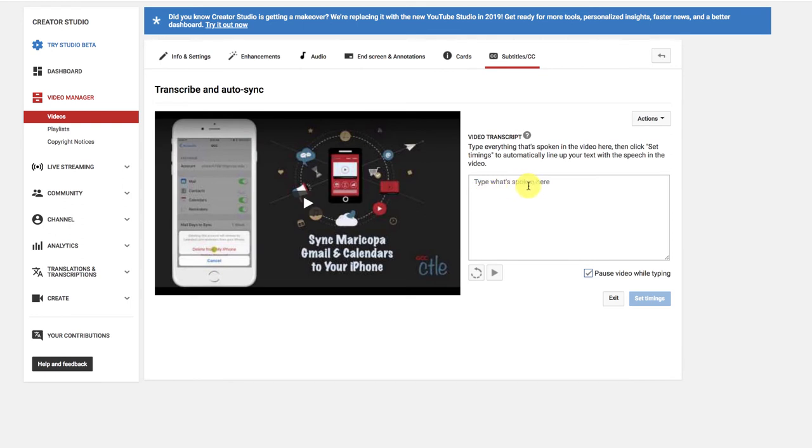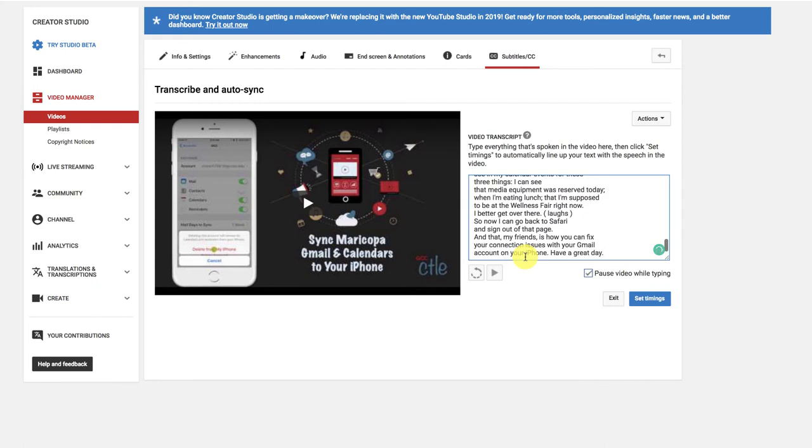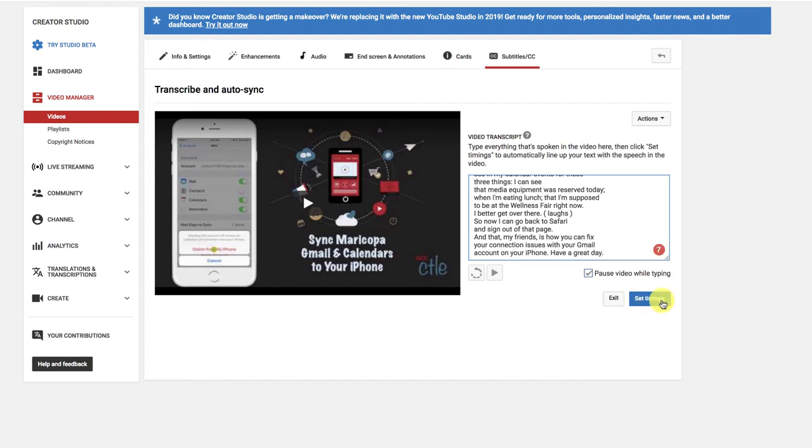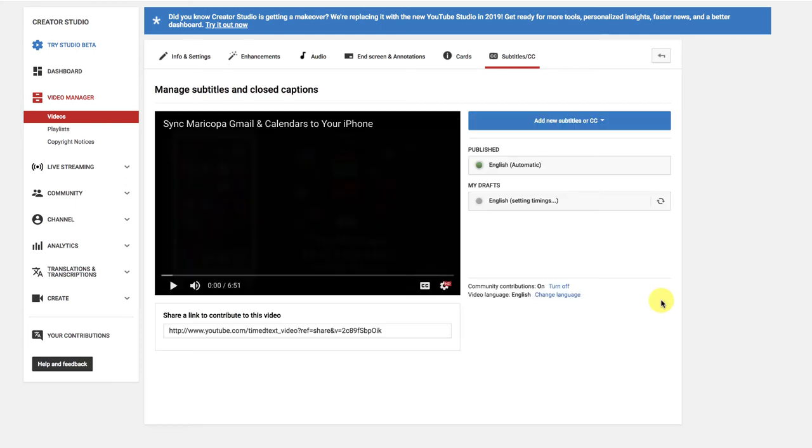It asks me to type what's spoken in the video right here, so I can put my cursor there and paste everything. And I don't need to worry about checking the timings right now, I'll just choose Set the Timings. Now YouTube is going to take a few moments to set these timings. I'll be back when it's finished.